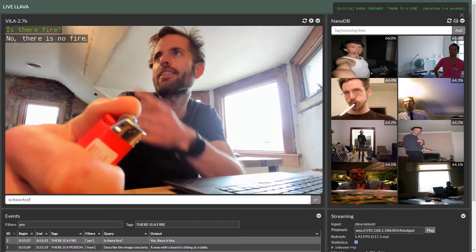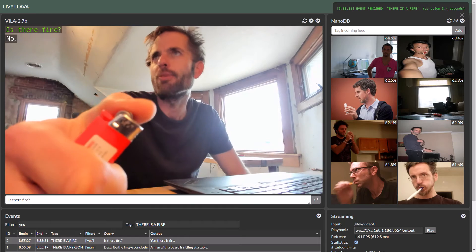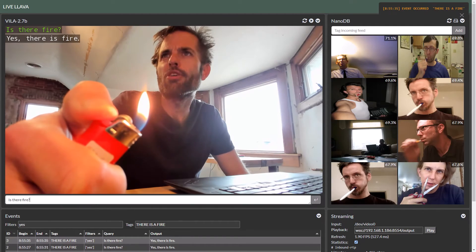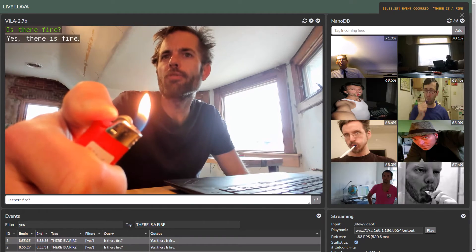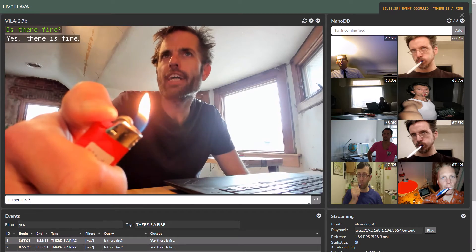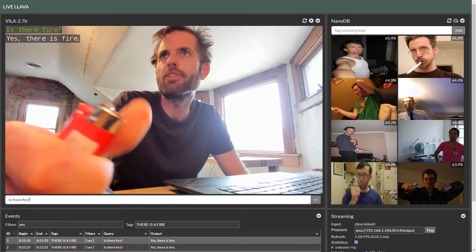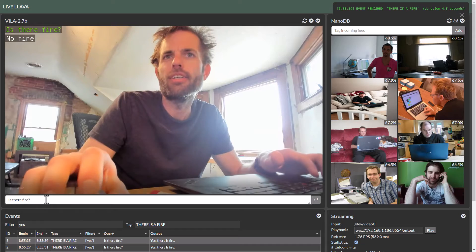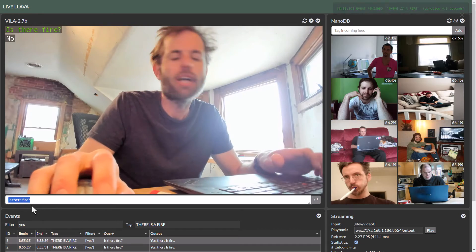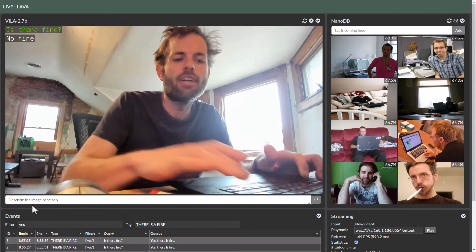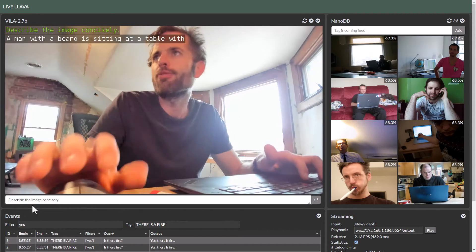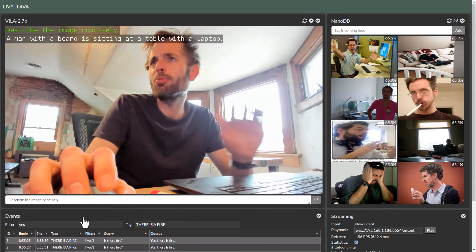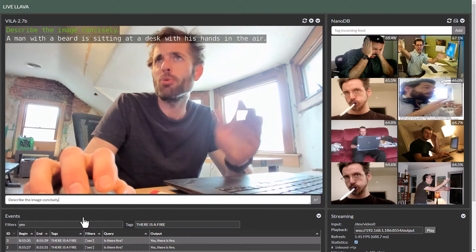That alert text that you see in the top right there is just kind of a proxy for hooking in your own code for alerts, actions, or outputs into the system — or how you would integrate this into the real world from here.